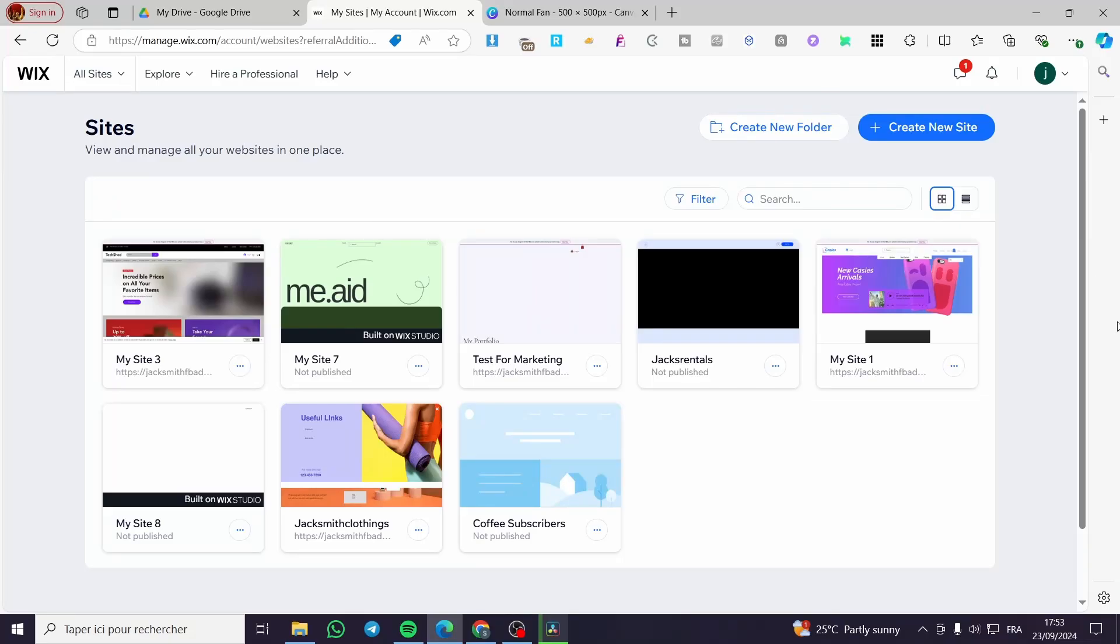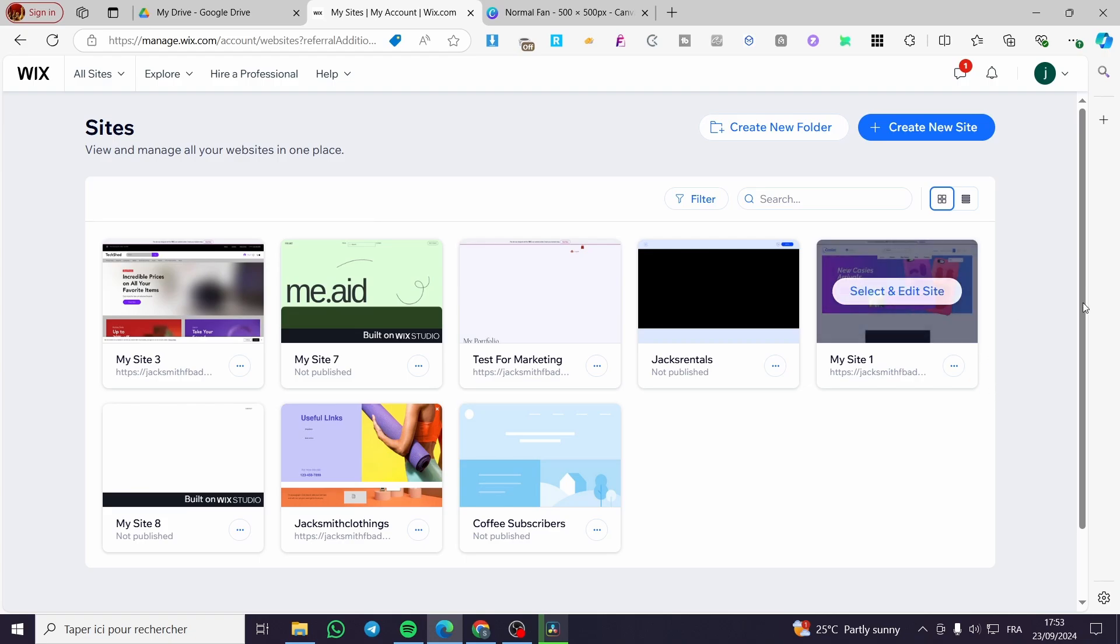How to set up shipping costs on Wix. Hello guys and welcome to this new tutorial. Today I'm going to show you how you can add and set up your shipping costs and also how you can add and create your shipping profiles. It is very easy and very simple, all you need to do is follow the tutorial from the beginning till the end and you are going to be good to go.